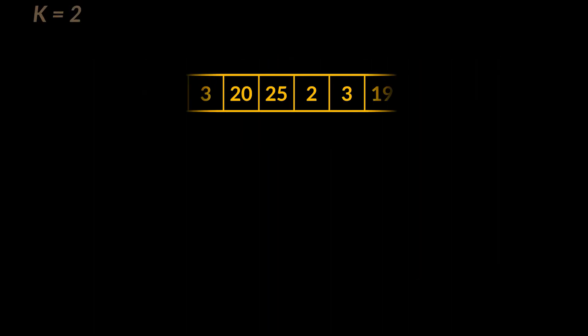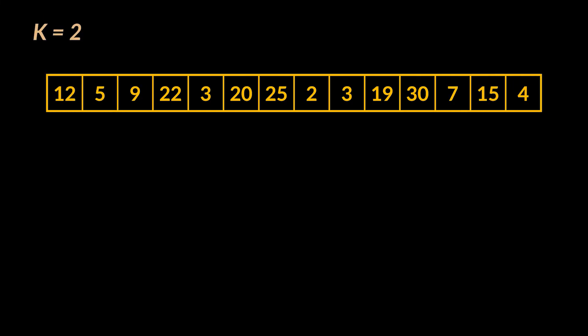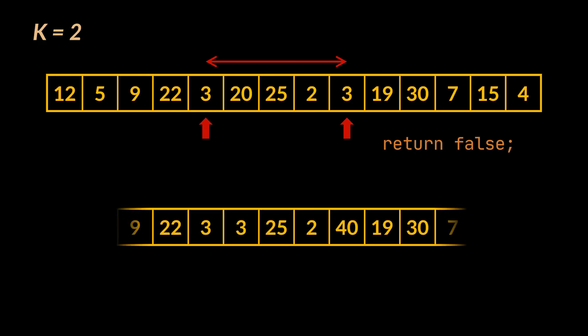To visualize this, take this array as an example with k equals 2. Notice how number 3 is a duplicate in the array. However, because k is equal to 2 and the index distance between the two 3s is 5, we must return false. 3 is not considered a duplicate here.